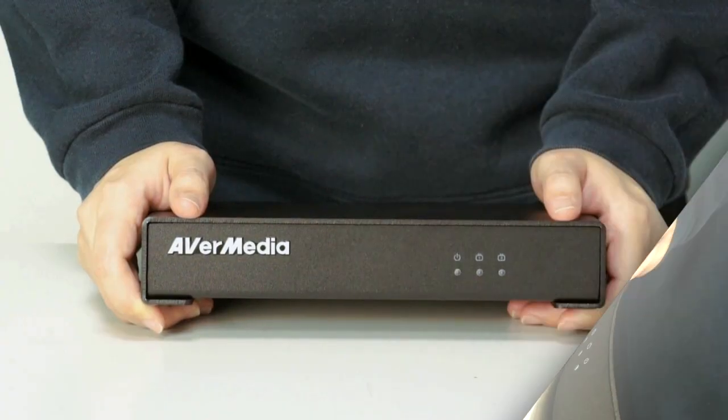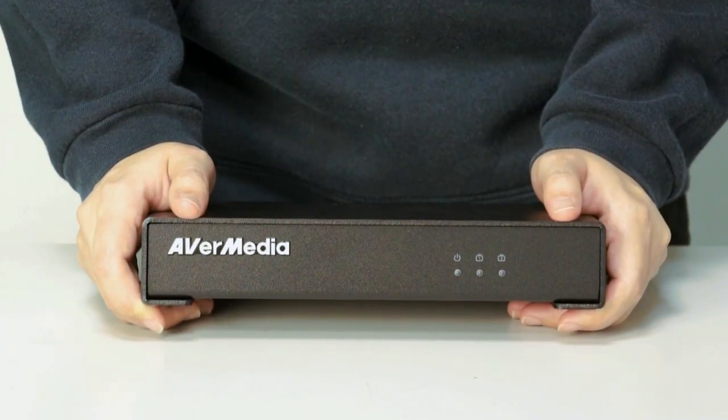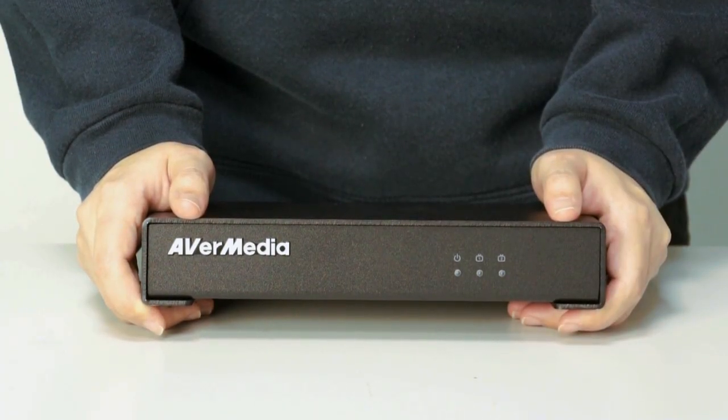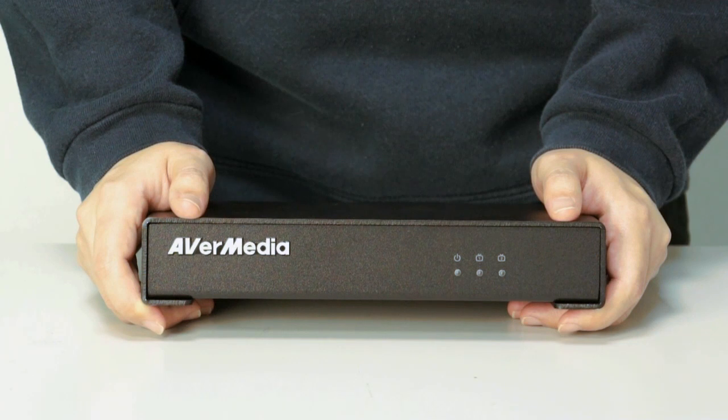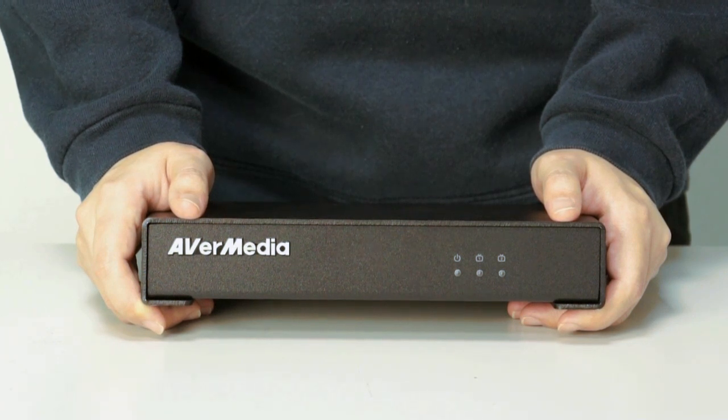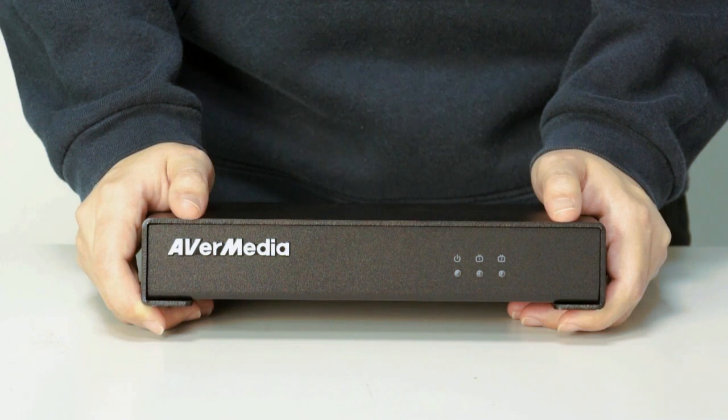Before the installation, let's take a look at the product first. AVerCaster Combo is a lightweight streaming device with small form factor.